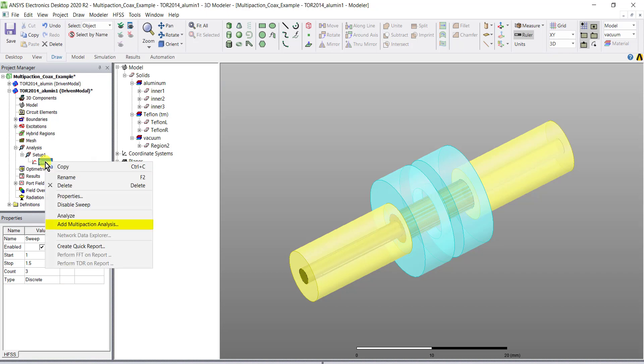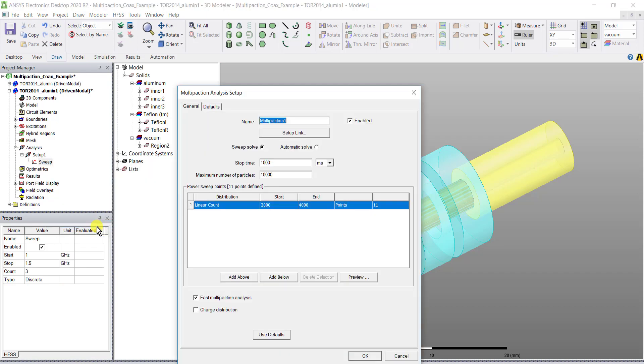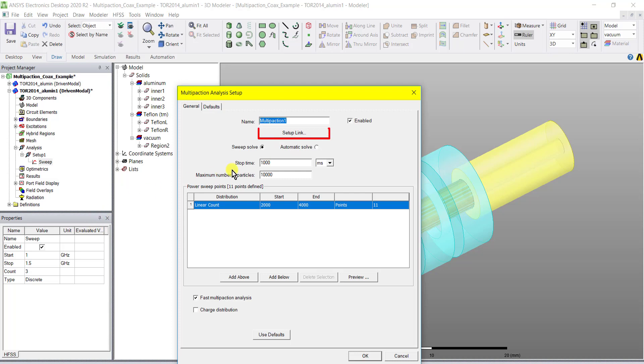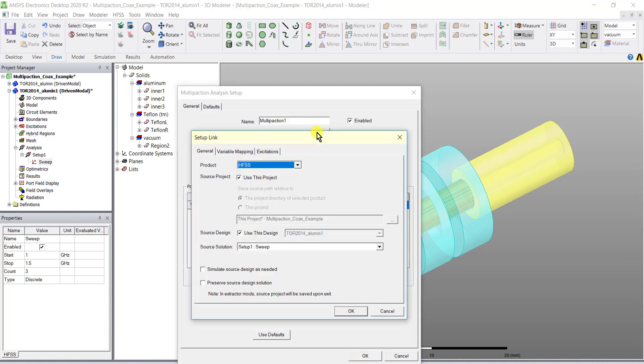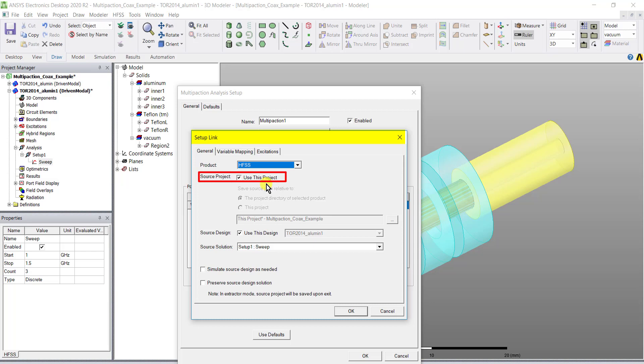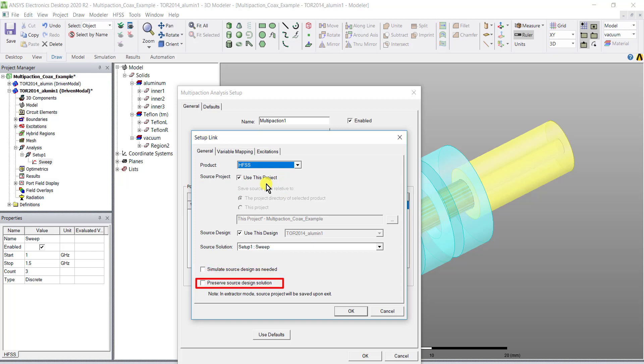The multi-paction analysis sweep box appears and whether you choose sweep solve or automatic solve, you must also click setup link to link the multi-paction analysis with the frequency sweep. By default the link points to the current project and the sweep, and you have the option to force a simulation or preserve the current.